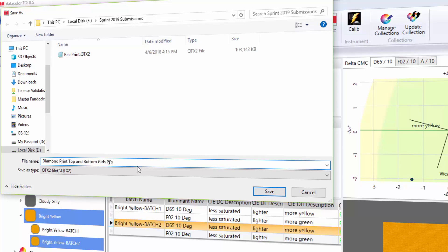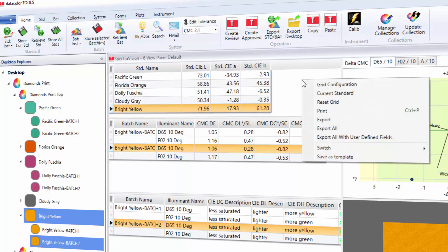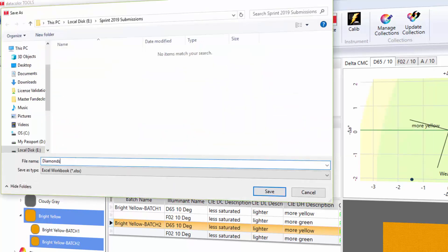For additional data analysis, all the collection and color metric data can also be exported to Excel. Right click on the standard pane and choose export all with the user defined fields option.